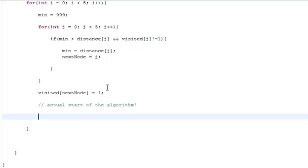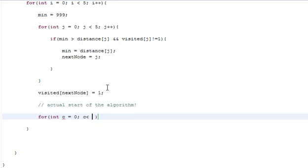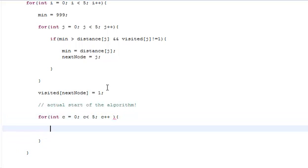We're gonna actually start the algorithm now. I'm sorry it took so long but we need to do this housekeeping stuff to get to the meat and grit of the actual program. We want this amount of code to be executed about five times because we have five nodes, so we go for int C equals 0, C less than 5, and C++.